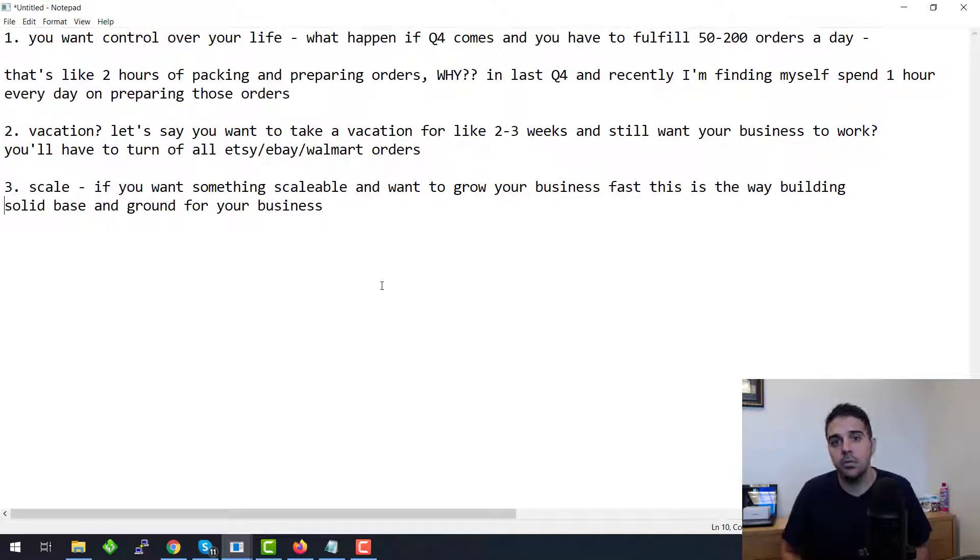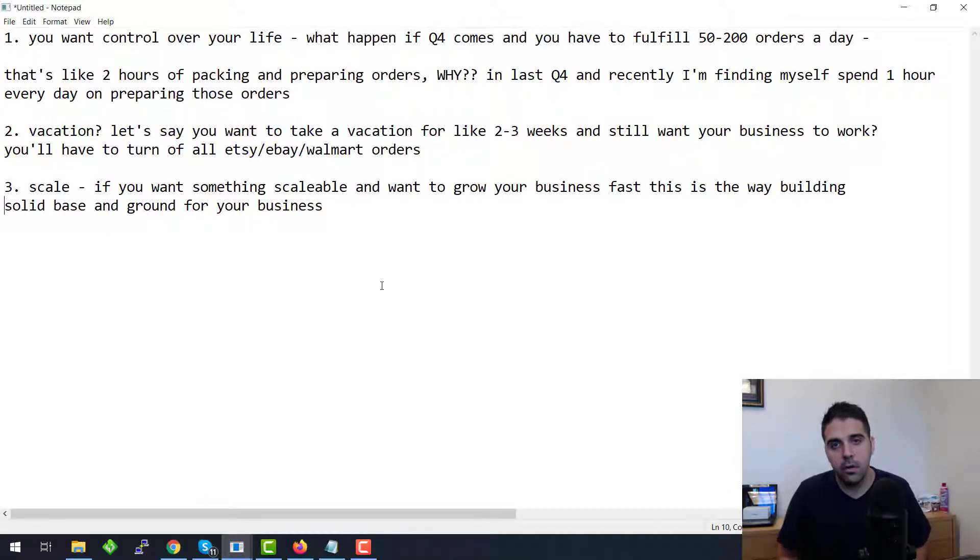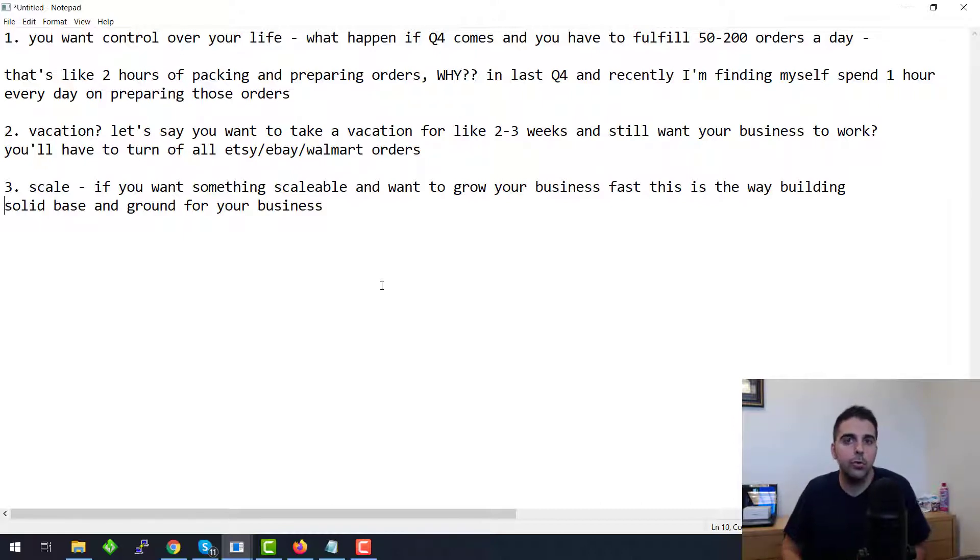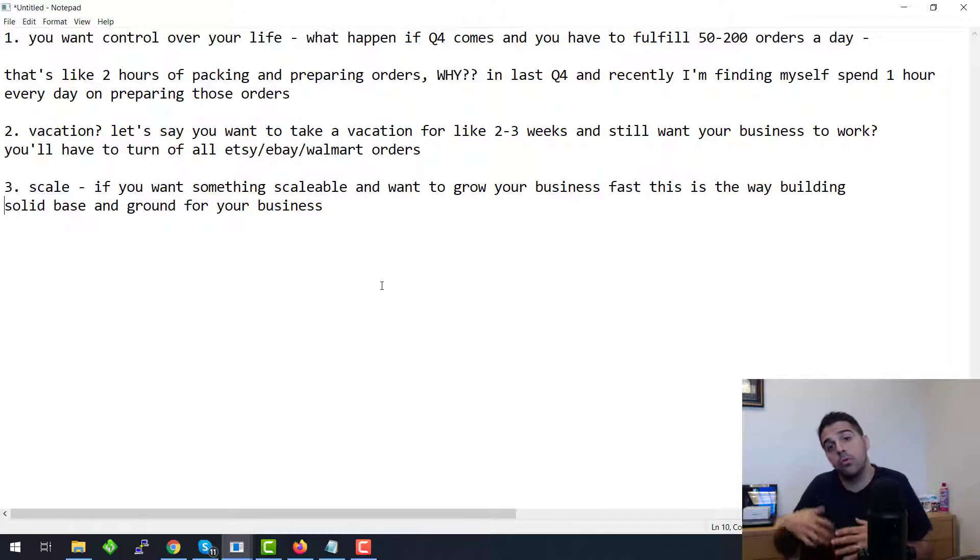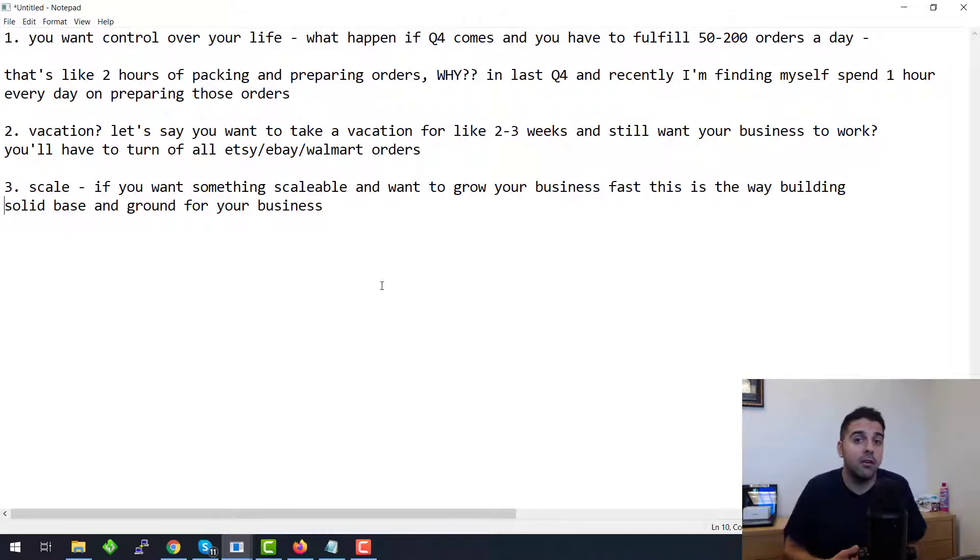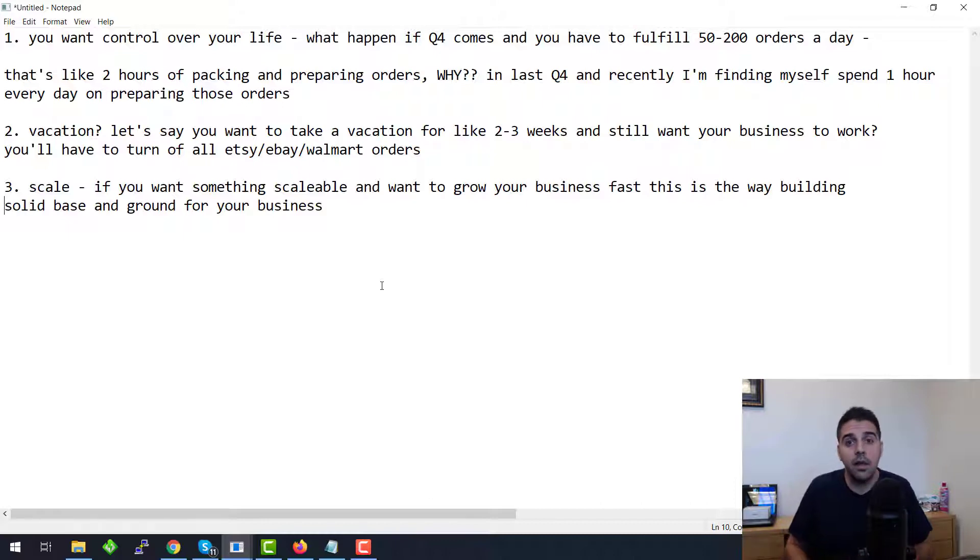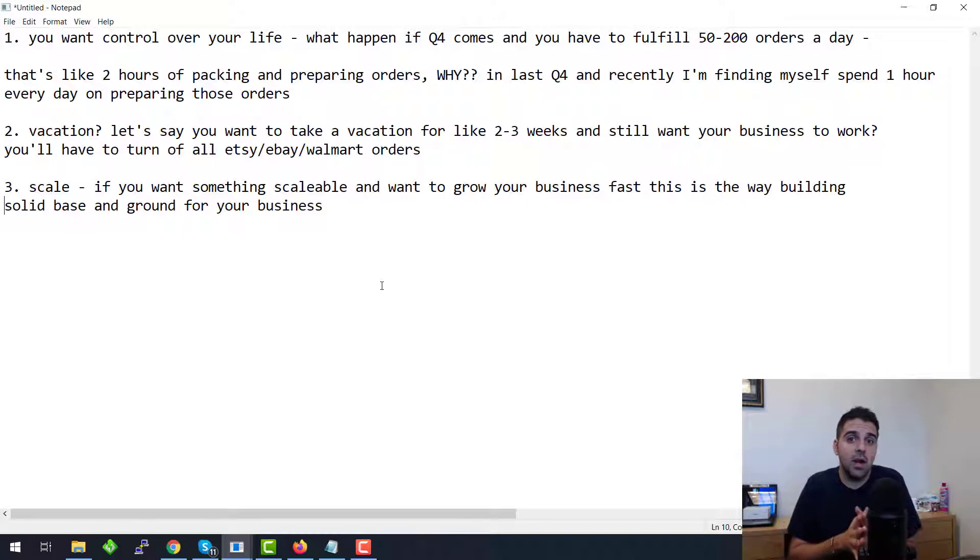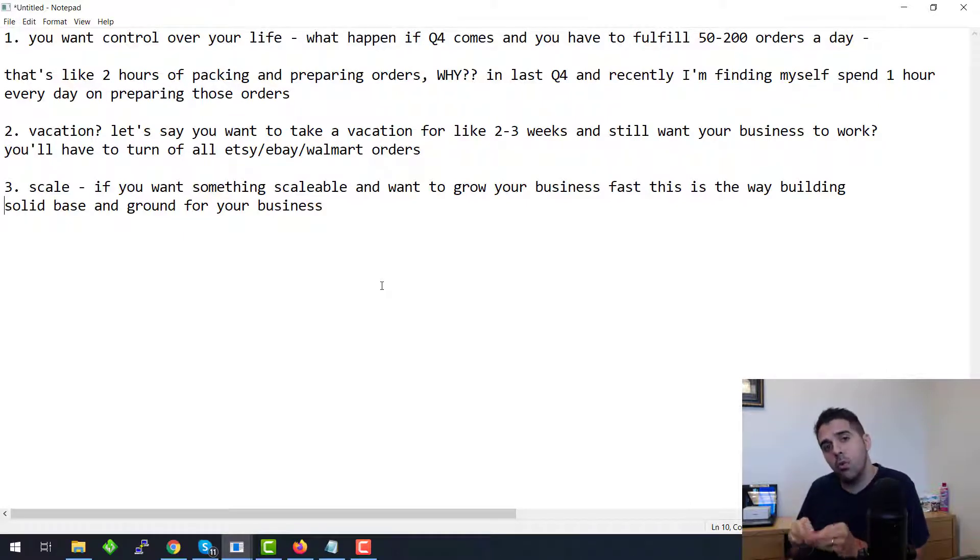Before I start and show how to create Amazon fulfillment orders or using Deliverr, let me explain more why you need it, why you want to use fulfillment centers to fulfill orders that are not coming through like FBA orders or coming from Etsy, eBay, Walmart, all of those places.